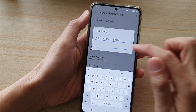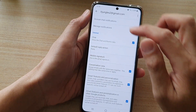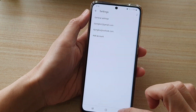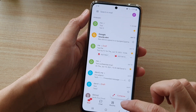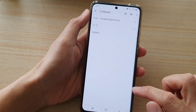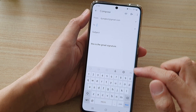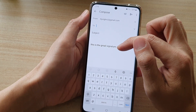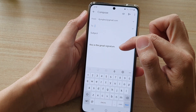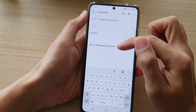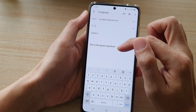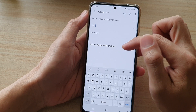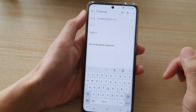Then tap OK. Now you can go back to your inbox, and if you compose a new email you can see the signature is automatically inserted at the end of the email content.